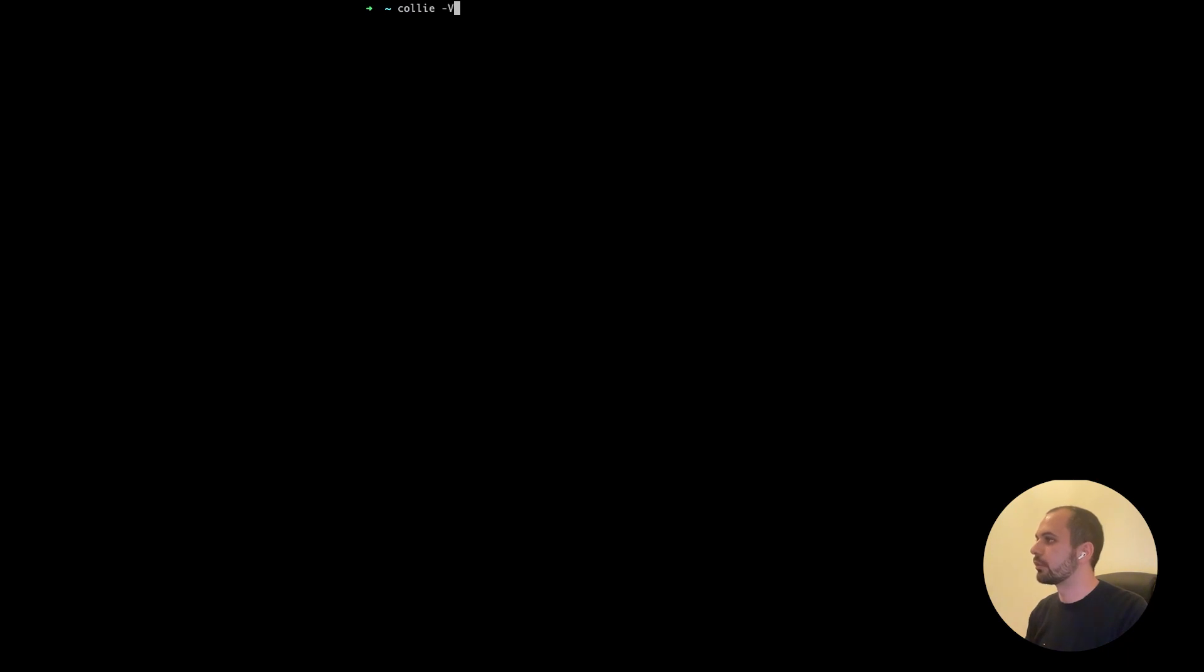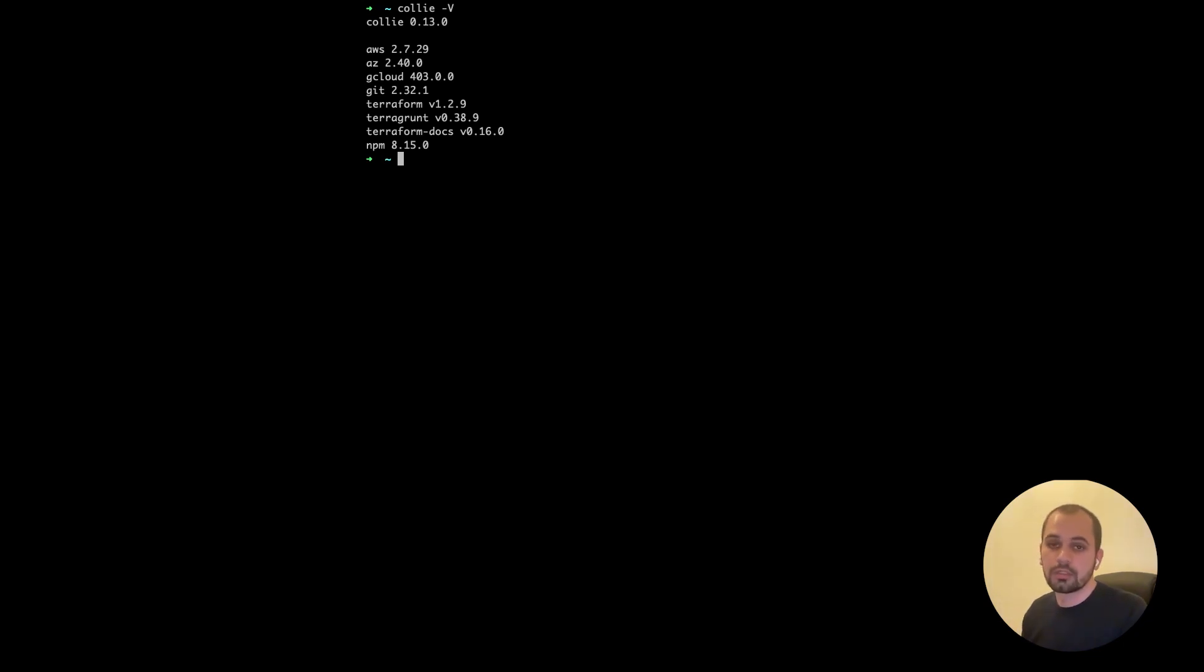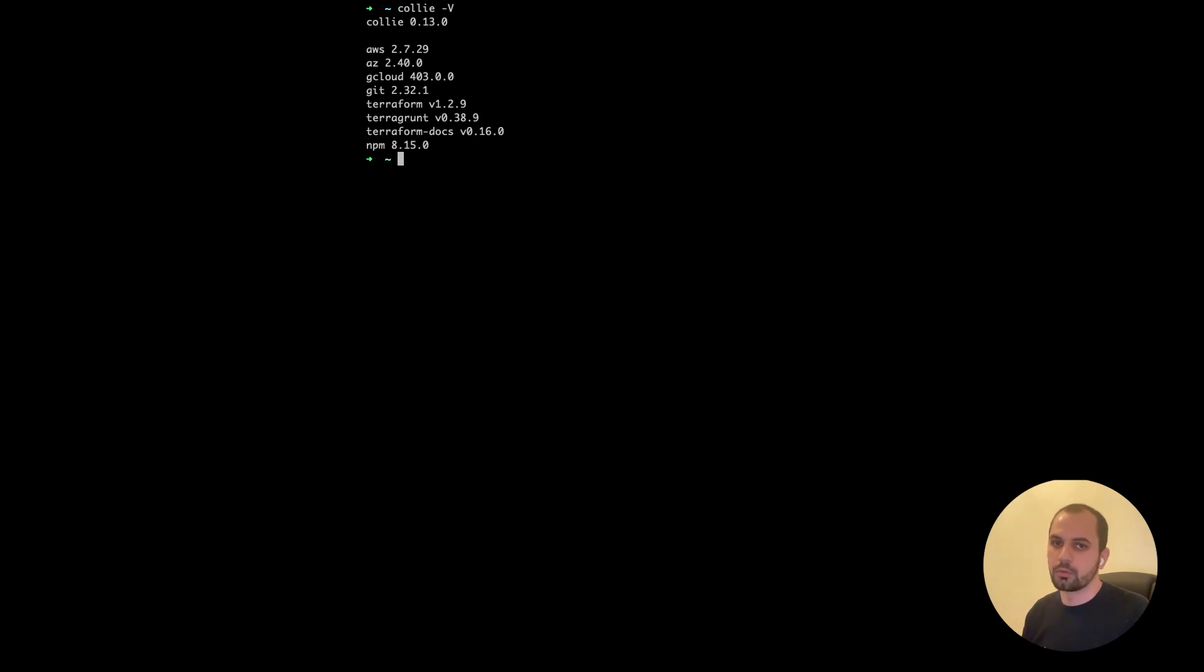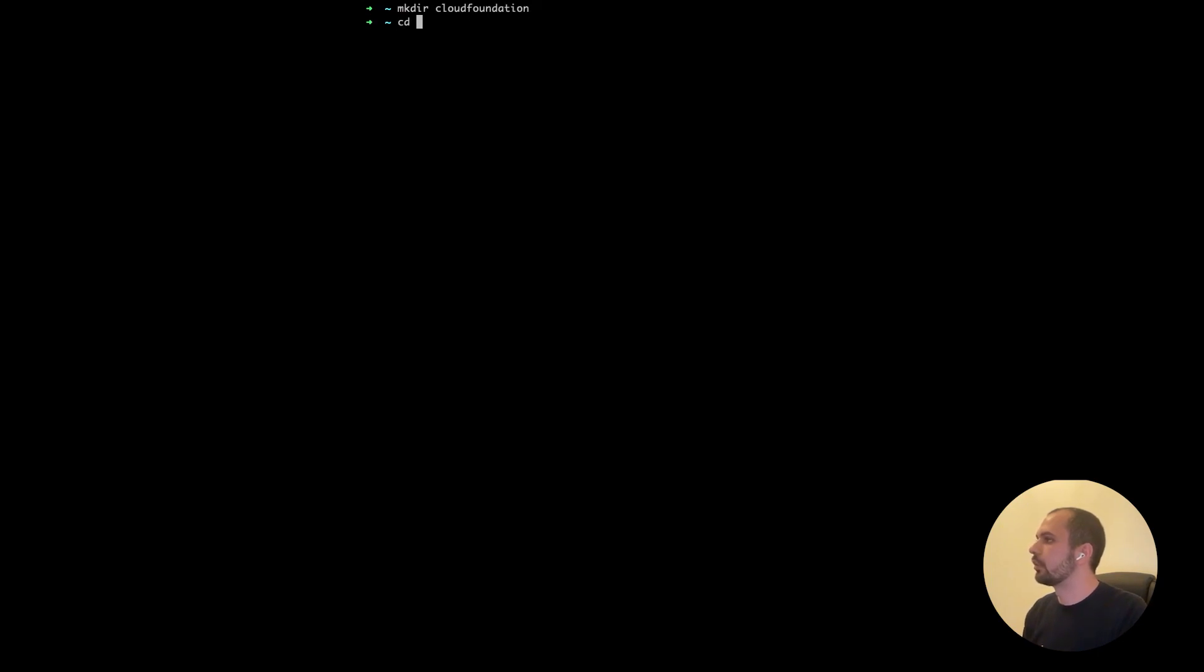So first of all, we want to check that Kali works properly, because that's what's required. So let's do Kali minus v. Now you know the Kali version and that all dependencies are installed. So let's begin our magic now. At the beginning, you will want to create a new cloud foundation with Kali, which makes it super simple to organize your code and later manage multiple of them. It generates a neat basic structure. So we want to create a directory, an empty directory, let's call it cloud foundation, navigate into that directory, and then do Kali init.